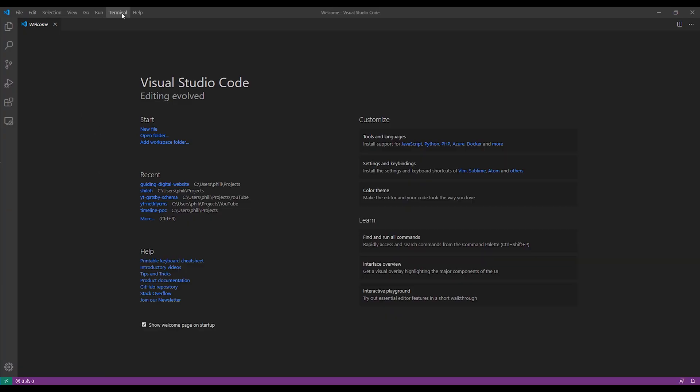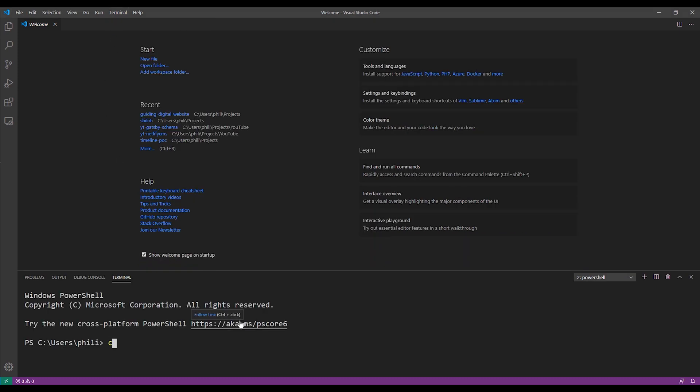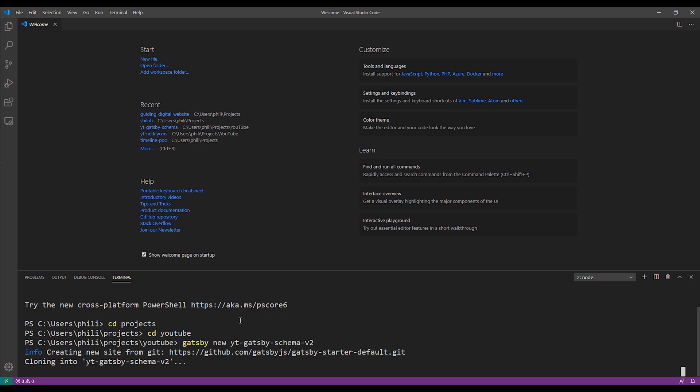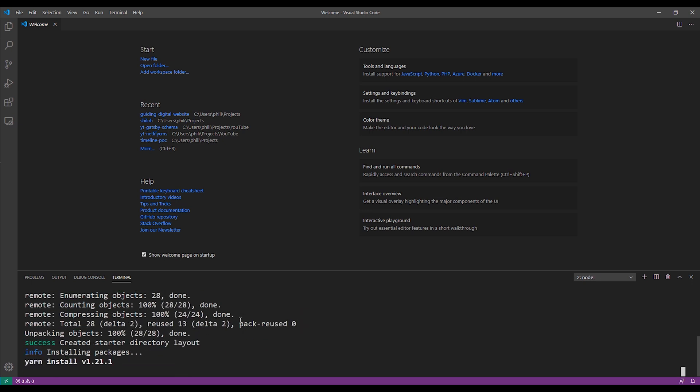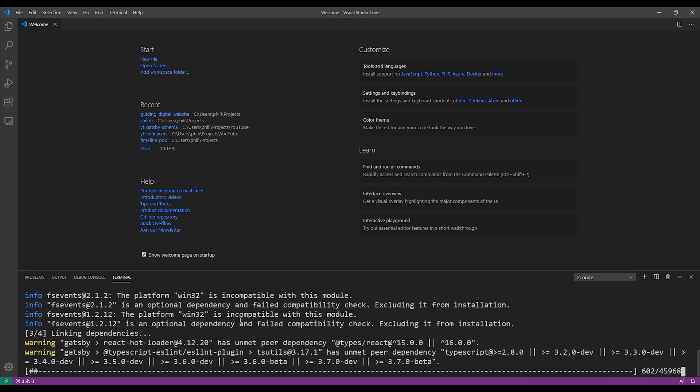So we have Visual Studio open. We'll open up the terminal and then change to our project directory. Then we'll run the Gatsby new command to create an out-of-the-box Gatsby site using their default starter project. While it finishes installing, let me tell you a little bit more about the scenario that we're going to build.